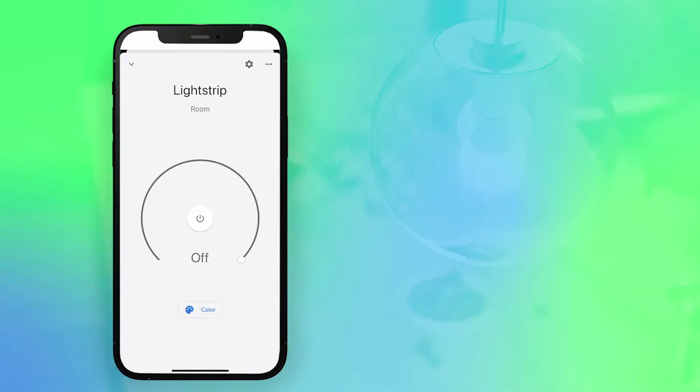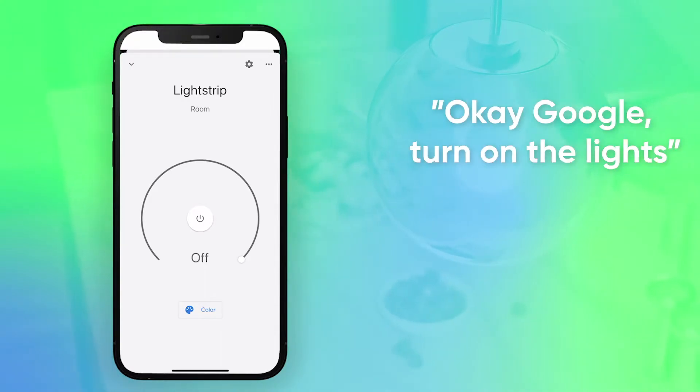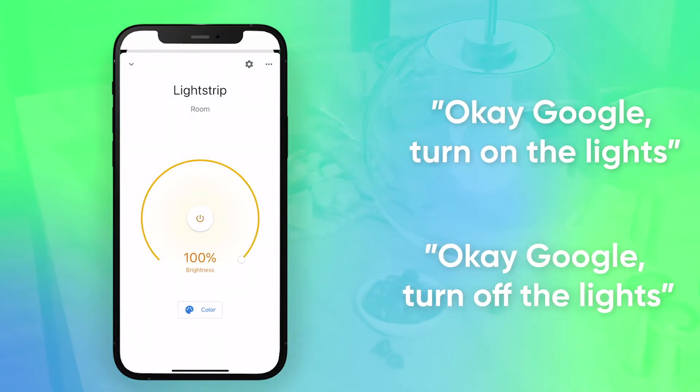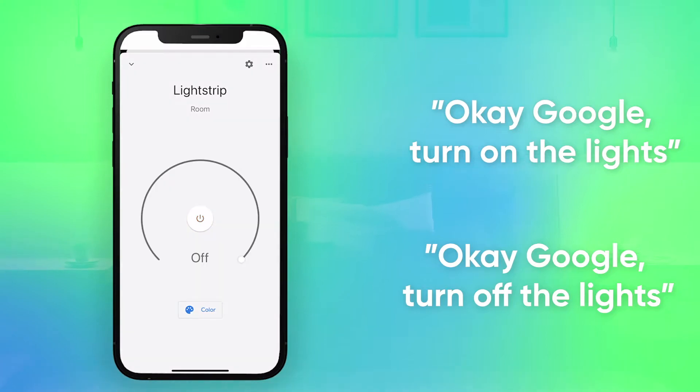To turn the lights on or off, say, OK Google, turn on the lights. Or, OK Google, turn off the lights.